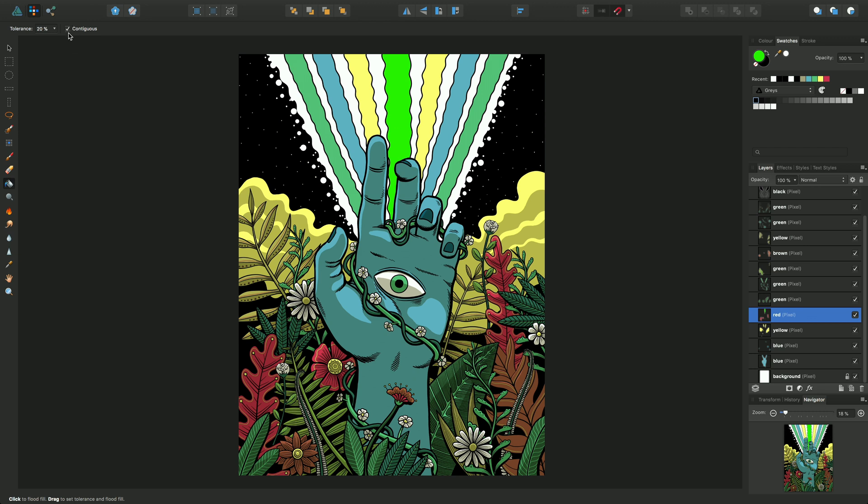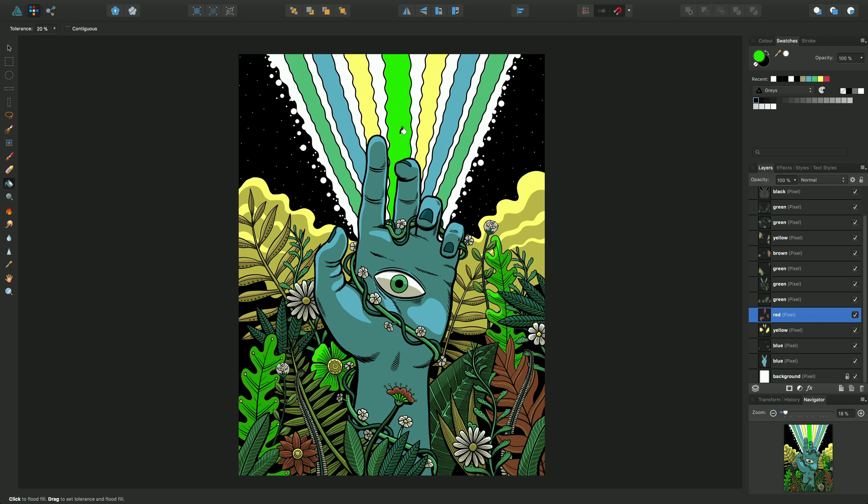Now this is because contiguous is checked. In other words, the change is made just to that particular area. If I uncheck it, I'll do an undo and then apply again. You'll find that the change is made to different areas of the design all at the same time.